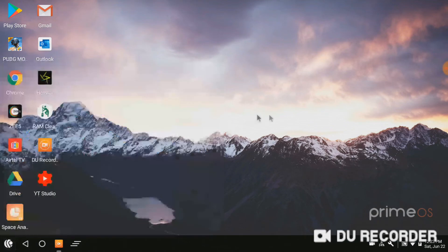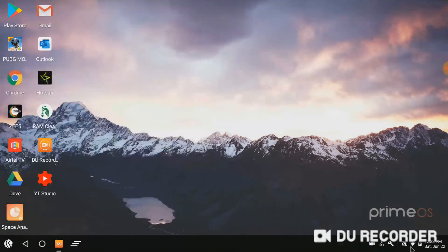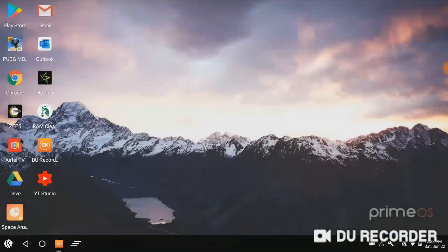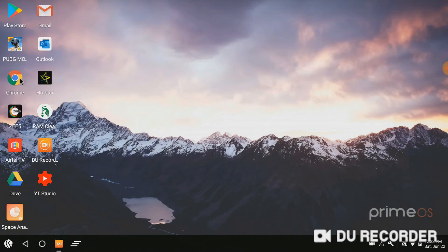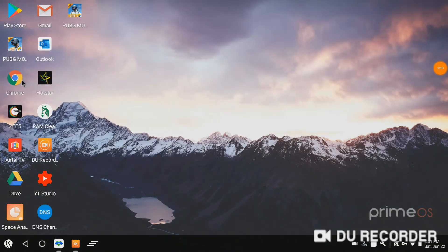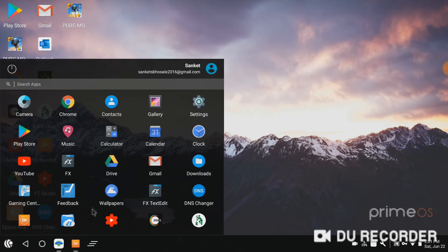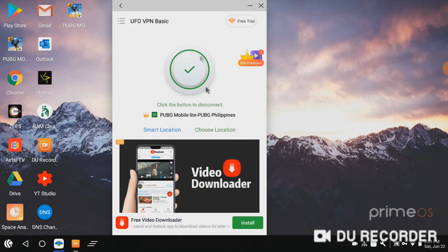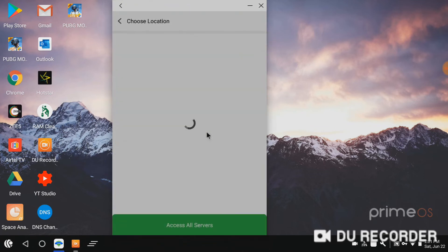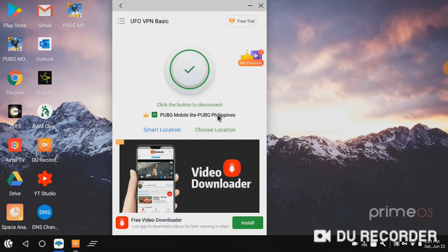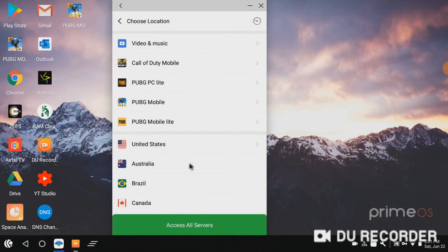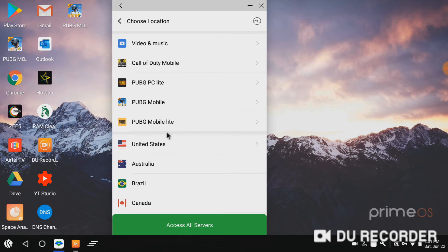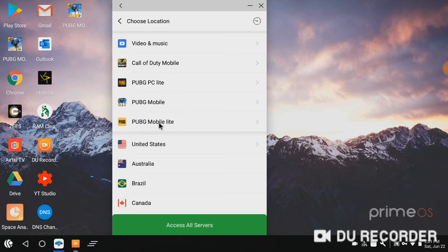Now just go and download the UFO VPN. I just downloaded it. Choose the location in it. This shows different locations for PUBG Mobile. Just select PUBG Mobile Philippines. Connecting. It is connected. Now just open the PUBG Mobile Lite and enjoy the game.